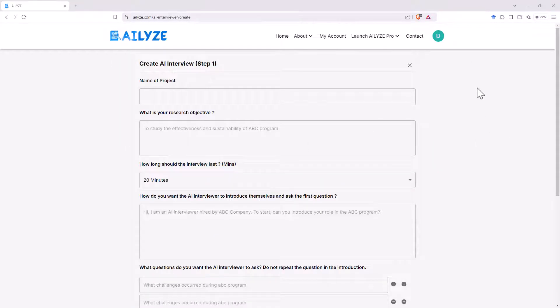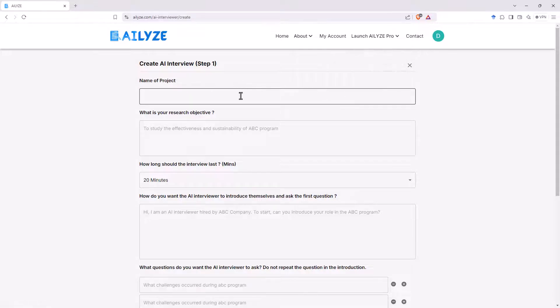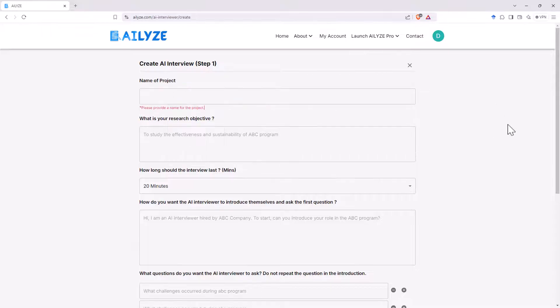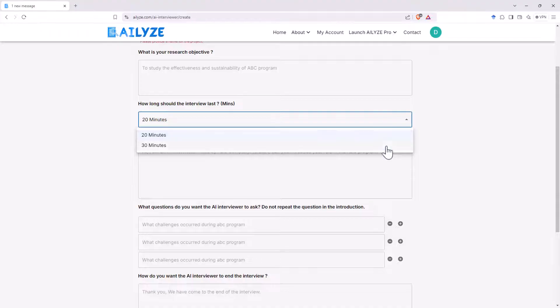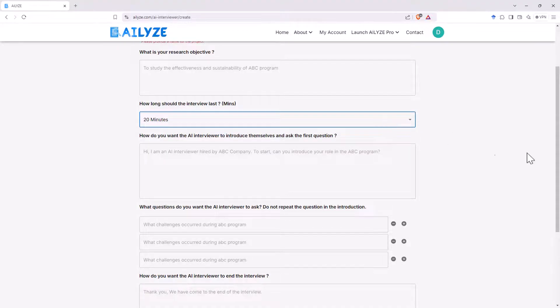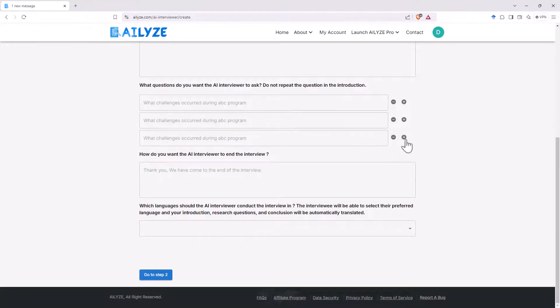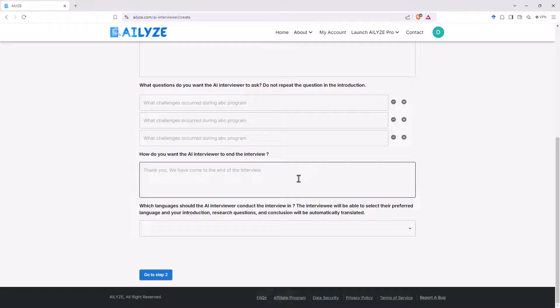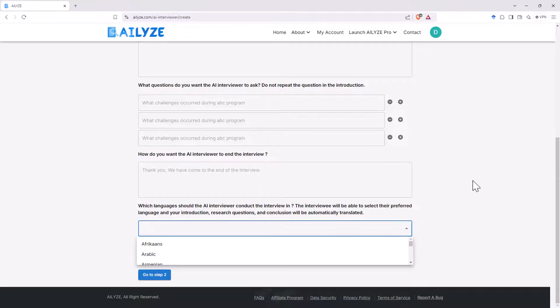So looking at the back end for you the interviewer or researcher again we need to be in the pro version we go launch an AI interviewer and then we can either use an old one or set up a new one so creating a new one we give the project a name we give a research objective we can choose currently only 20 or 30 minutes for the interview hopefully that becomes a bit more flexible and then we have our first question we've got questions and we can add a plus there to add some more on to the end and then how do you want the AI interviewer to end the interview so we saw from that demo where depending on how I answered sometimes it looked like it skipped to the next question but if I didn't really give a clear response it did try and rephrase and give some prompting like a real person would.